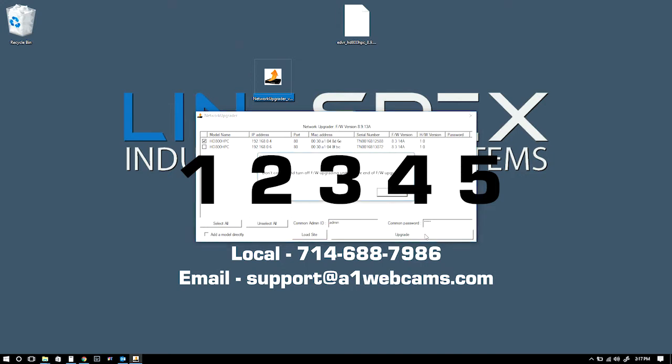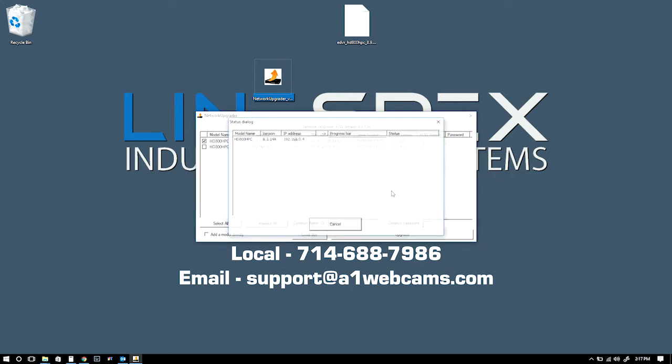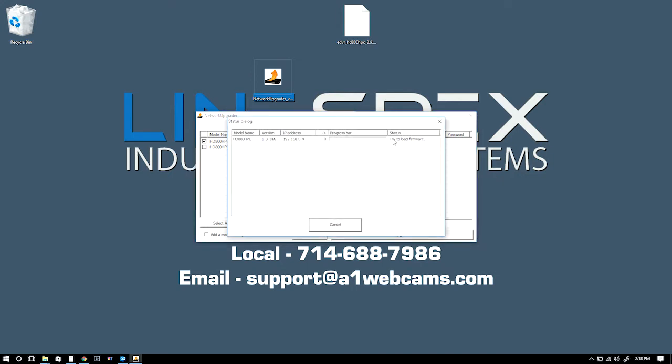Then click on the Update, click OK, and the DVR will begin updating. I fast-forwarded through this part for you guys. This does take some time, so let's just wait.